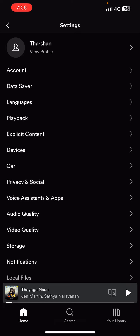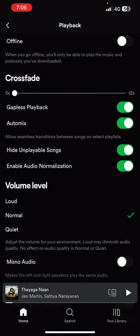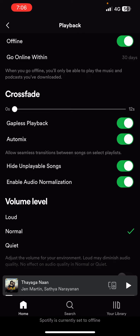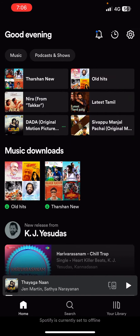Once you're in Settings, you will see an option called Playback, so click on Playback. On the Playback screen you will see an option called Offline. If you want to turn on offline mode, just toggle the switch and it's turned on.